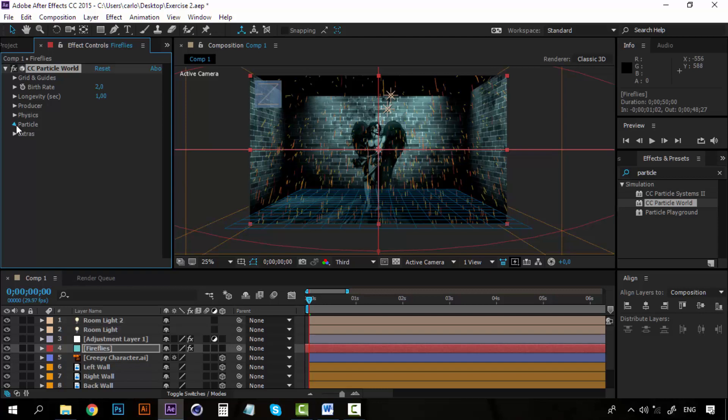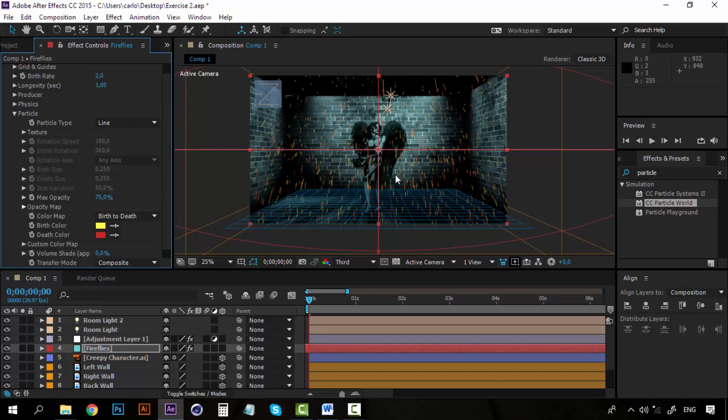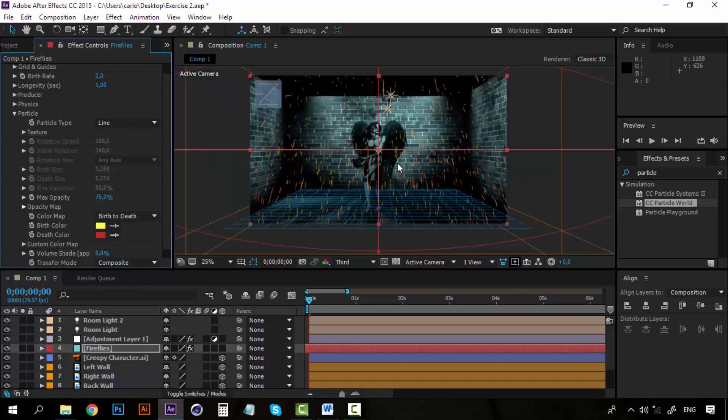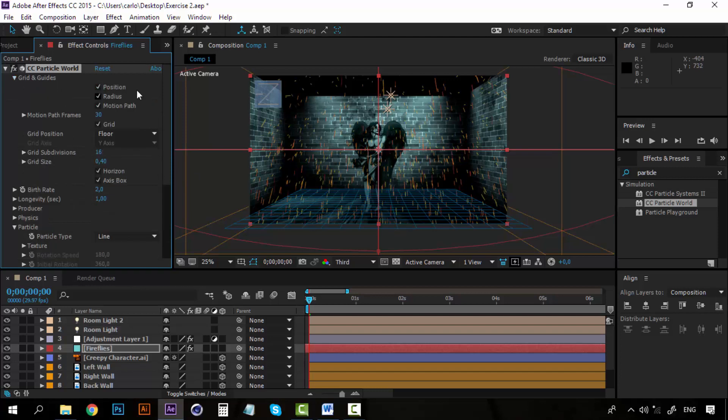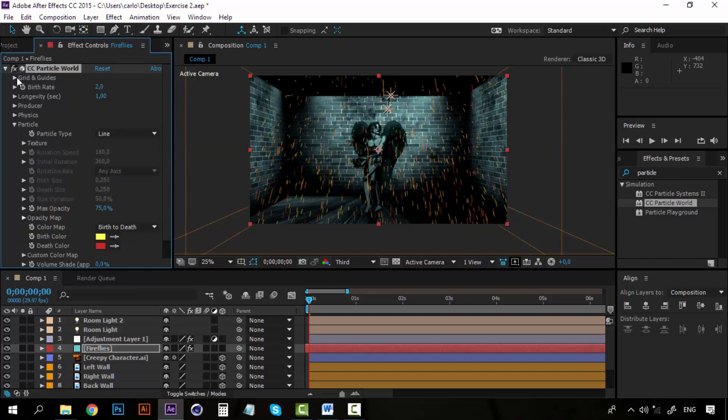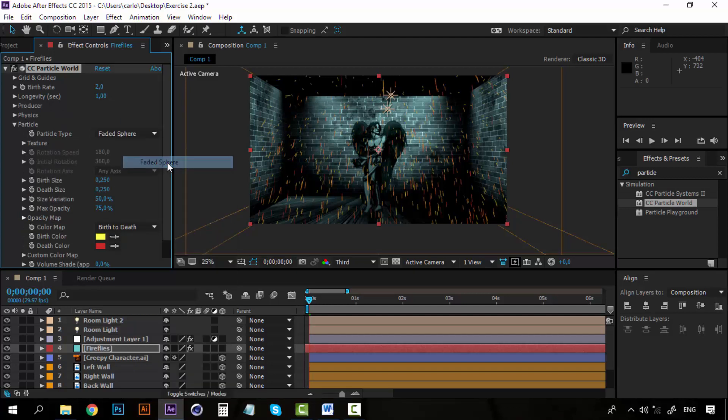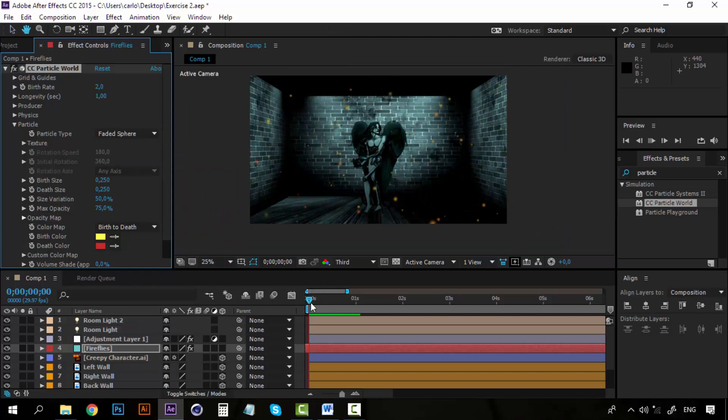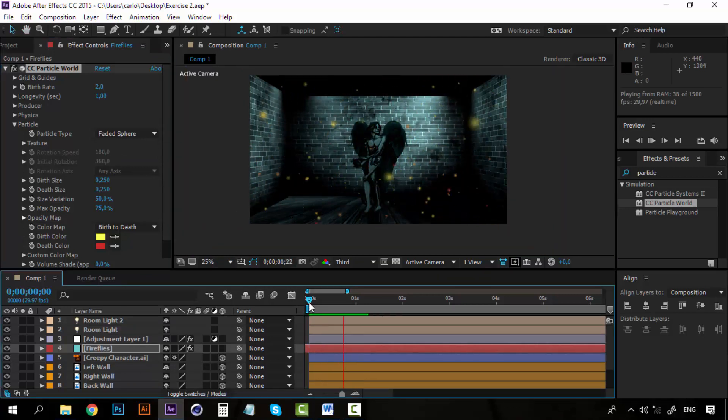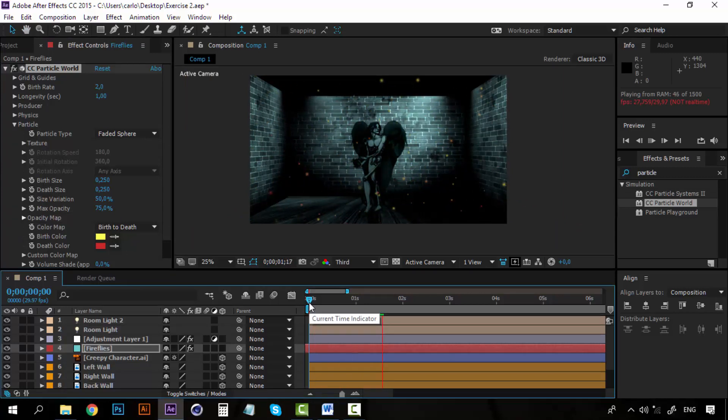Let's go to particle and on particle type you can see that right now we have lines. Now it's time to change this. I'm getting a little annoyed here with the grids so I'm going to turn off all the grids. Now on the particle type let's set to faded sphere. This can be nice fireflies. So we have to do many things to it of course.